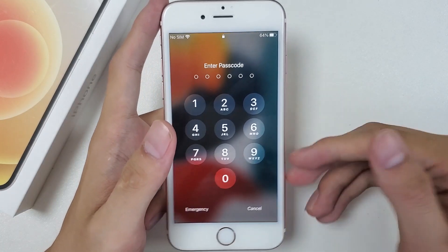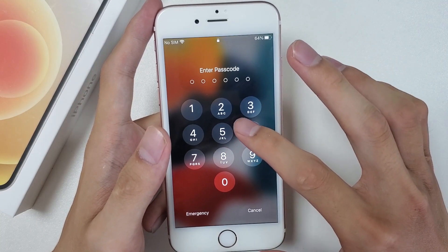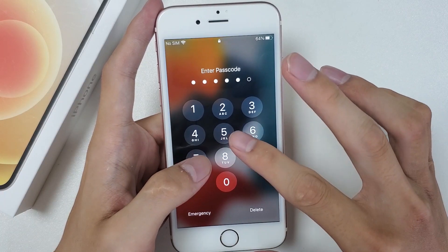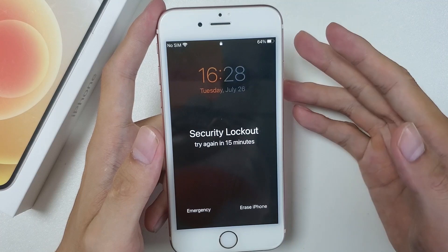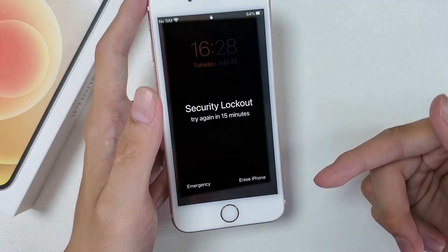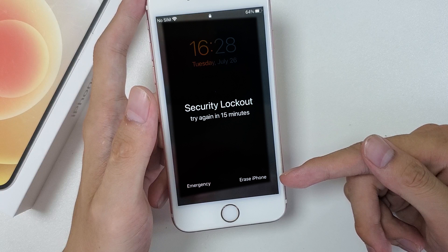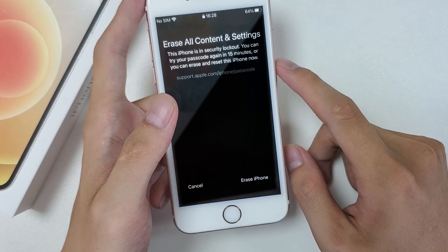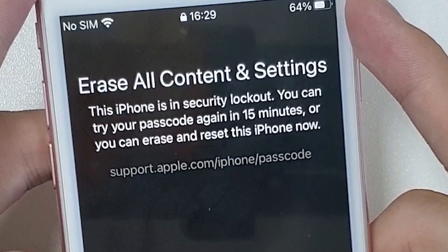If you meet those three conditions, here's how to bypass the passcode to unlock an unavailable iPhone without iTunes. After entering seven consecutive incorrect passcodes, you will see a message on your iPhone screen saying iPhone unavailable, try again in 15 minutes, and there is an Erase iPhone option in the bottom right corner of the screen. Tap it and a prompt for Erase all content and settings will appear.